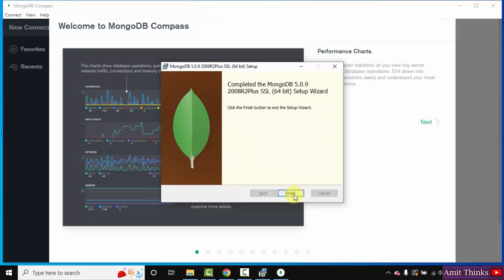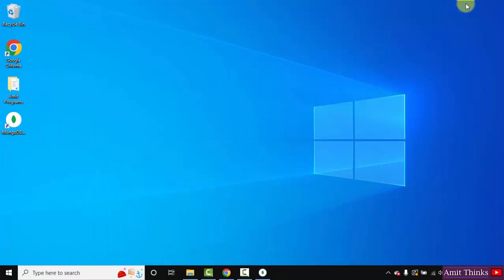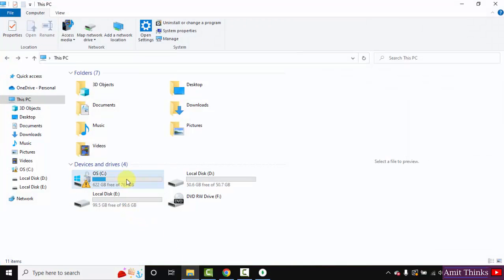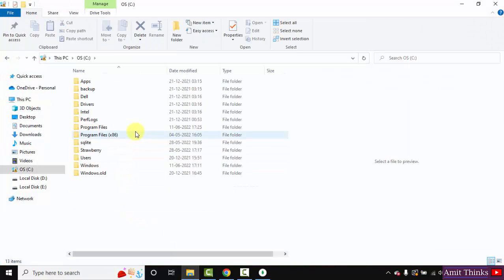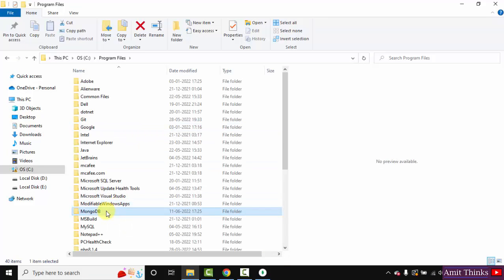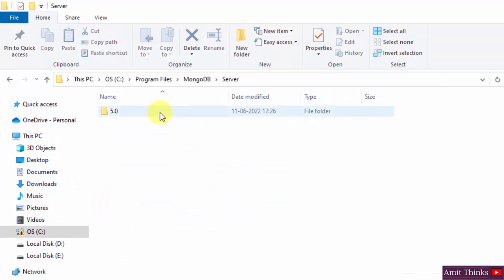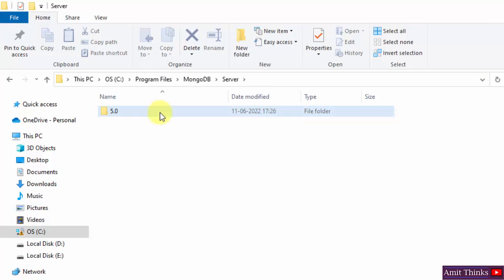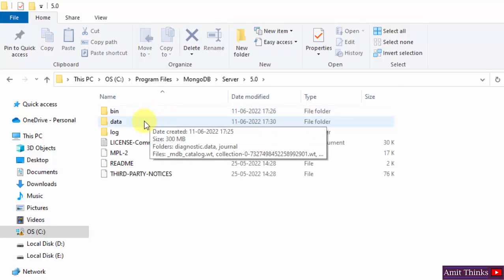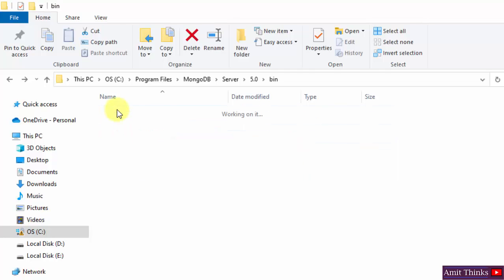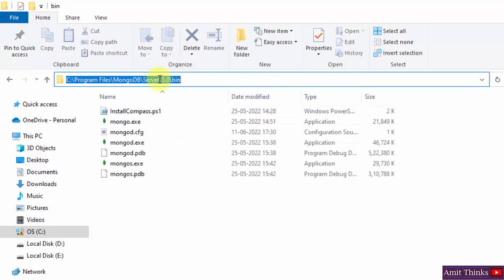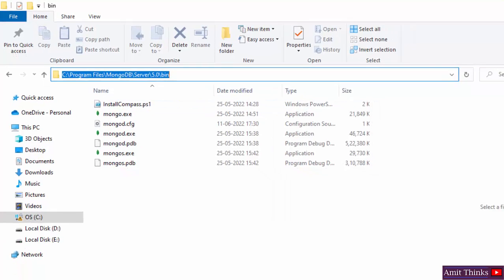So the installation completed. Click on Finish. Minimize this MongoDB Compass. Now let us see where we installed it. Go to C drive, Program Files. Here in MongoDB, if you remember server, so we saw the data and log directory. 5.0, here it was data and log directory. Go to bin, double click, open, right click and copy the path.